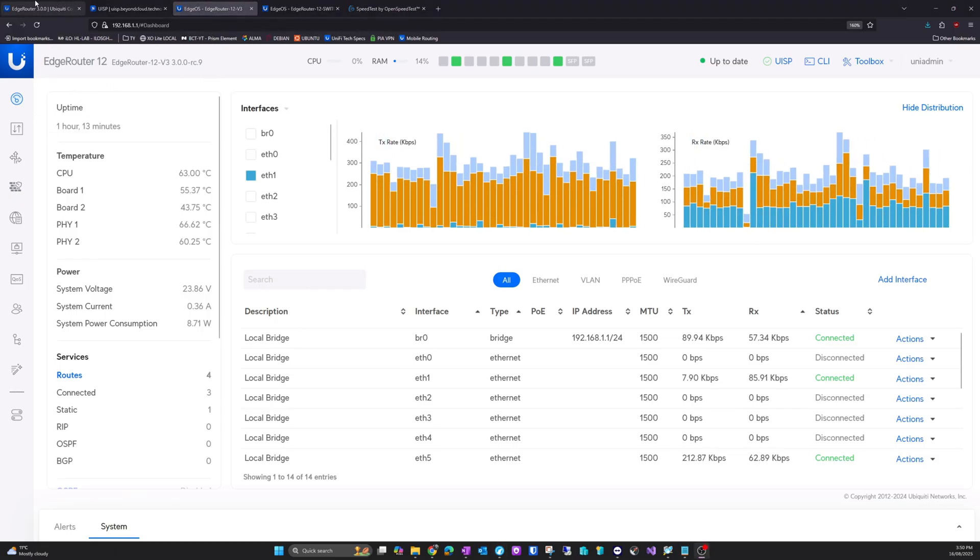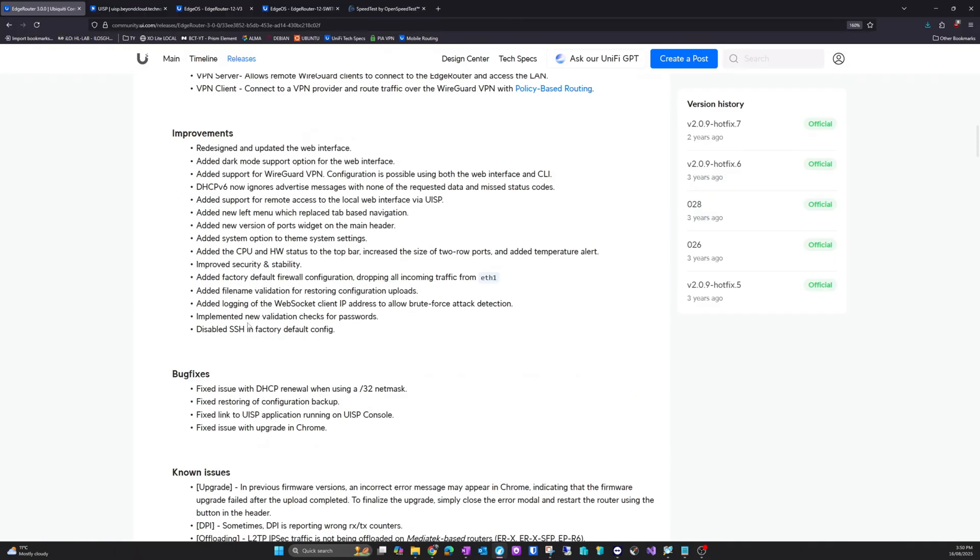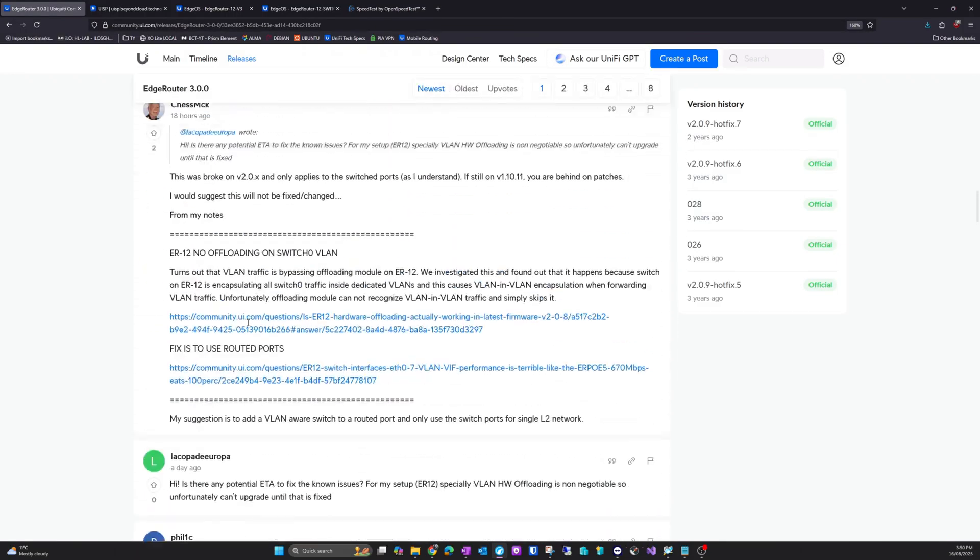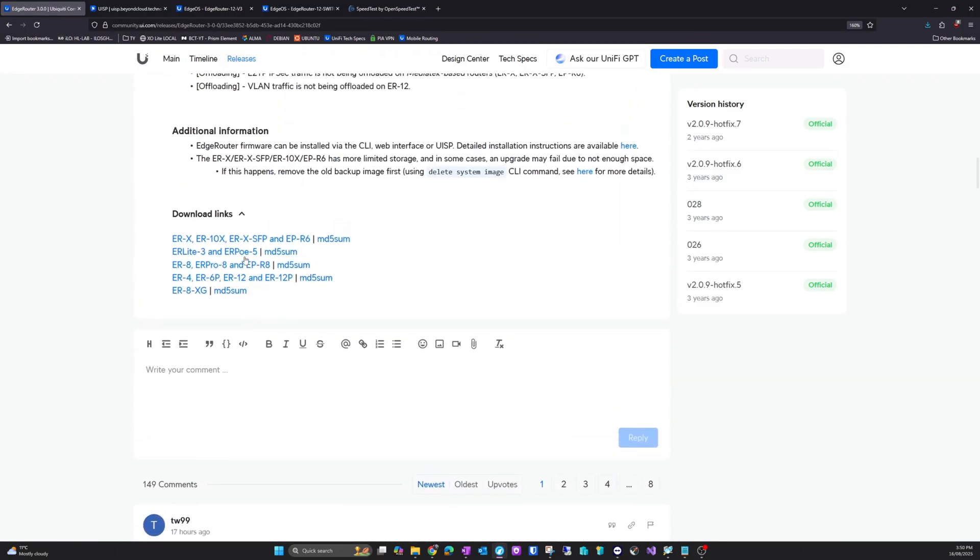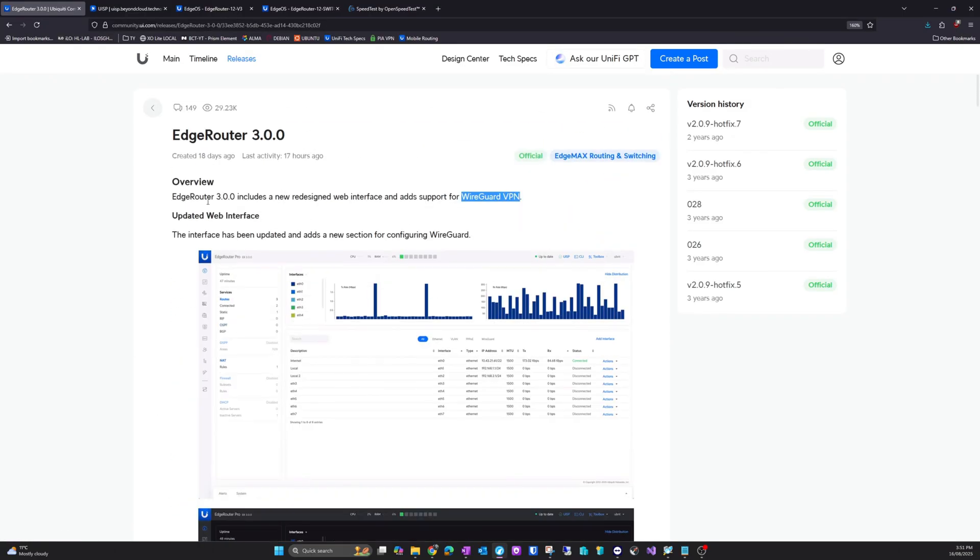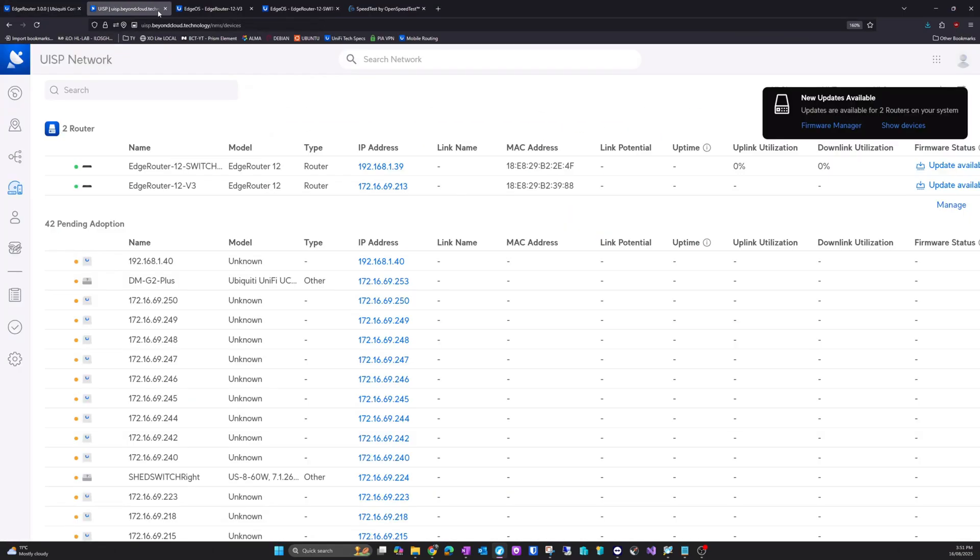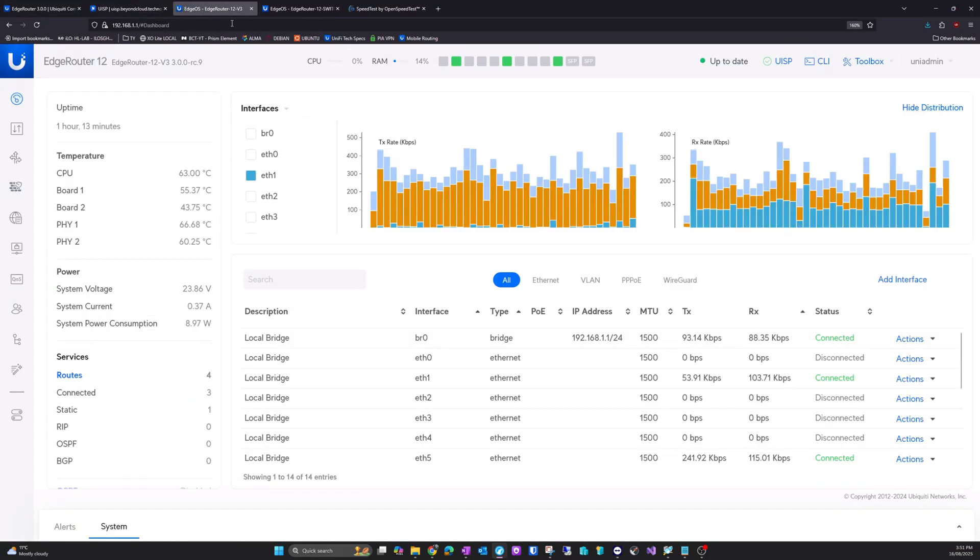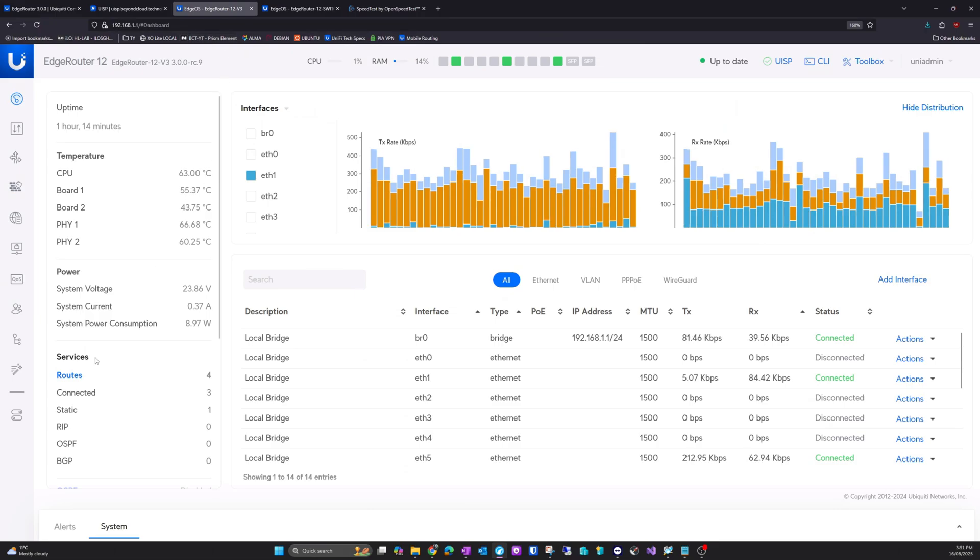Now I've already gone to the Ubiquiti website, and down here you can find the links for the appropriate hardware. Now we are using an ER12. I think this is an ER12P. Actually I think I've got one of each, but it doesn't matter. So that's what we'll be doing today.